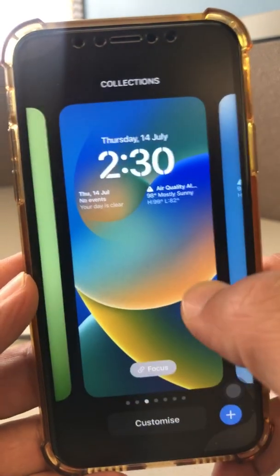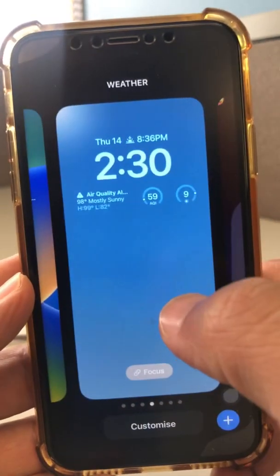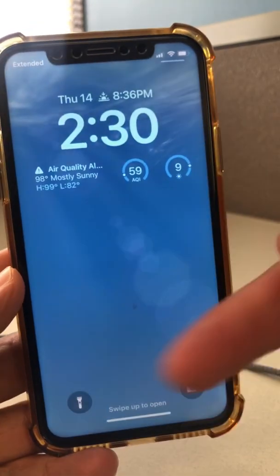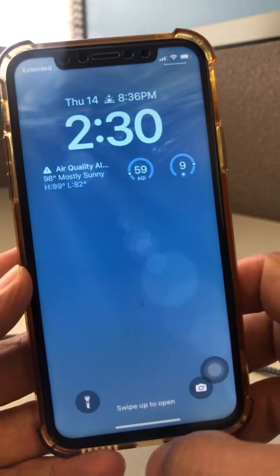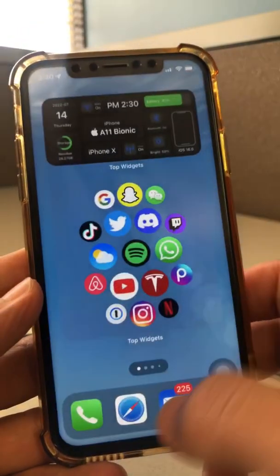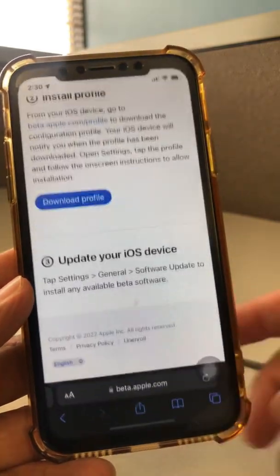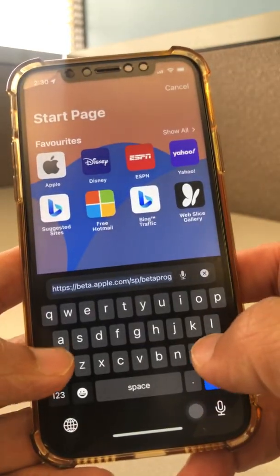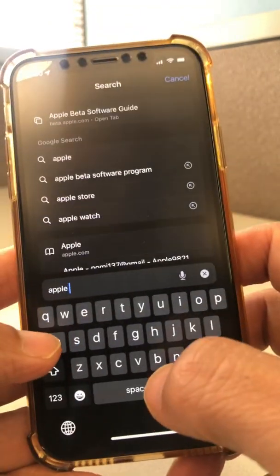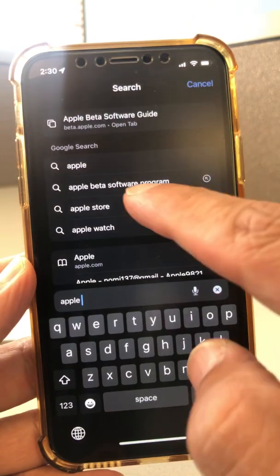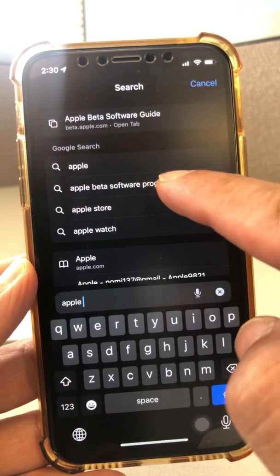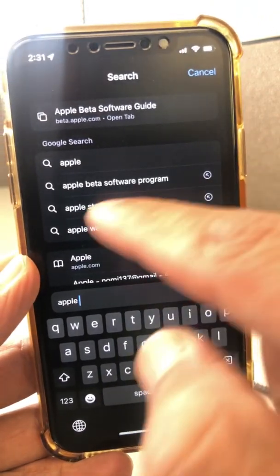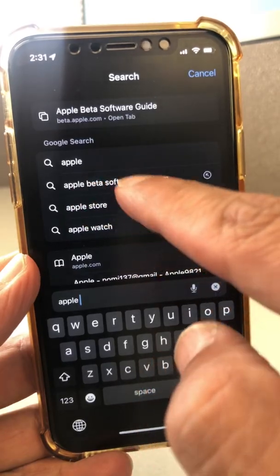So let me go through all the steps before we jump in. Make sure you hit the bell icon and also like this video. So step number one: search for 'Apple Beta Software Program' on your phone — just open Safari and look for it.